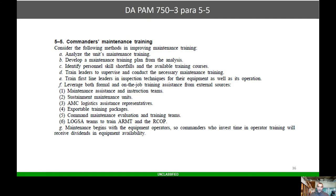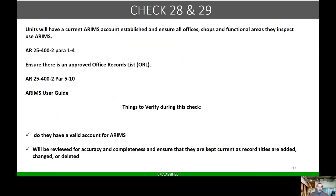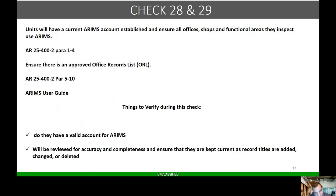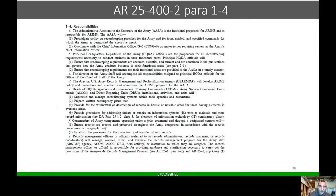Checks 28 and 29: units will have the current ARAMS account established and ensure all offices, shops, and functional areas they inspect use ARAMS. Ensure there's an approved oral. I can't tell you how many units think that they're slick and they just take someone else's oral and put it on the side of their filing cabinet. Go in the system and verify that they have a valid account for ARAMS.